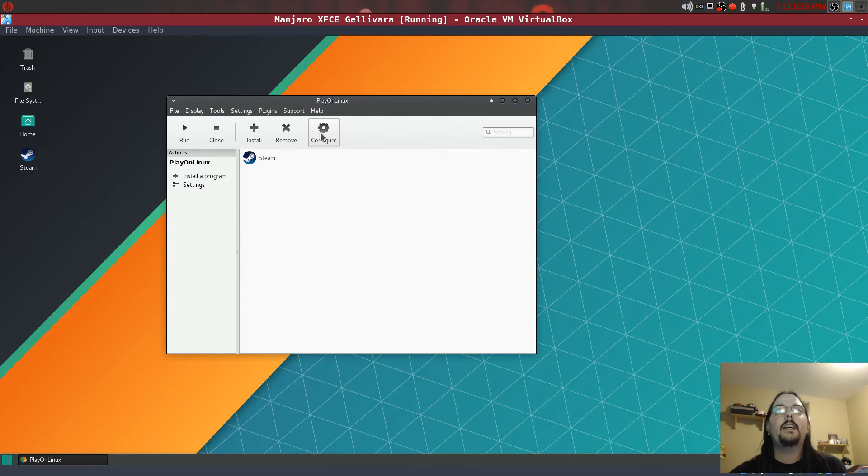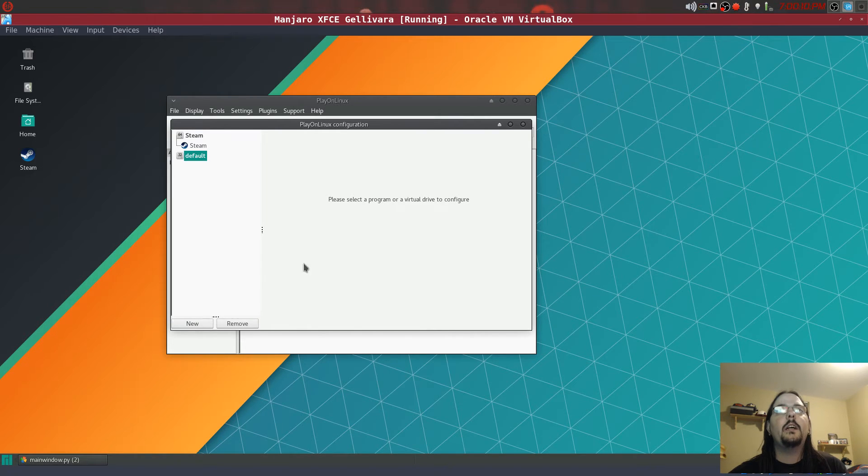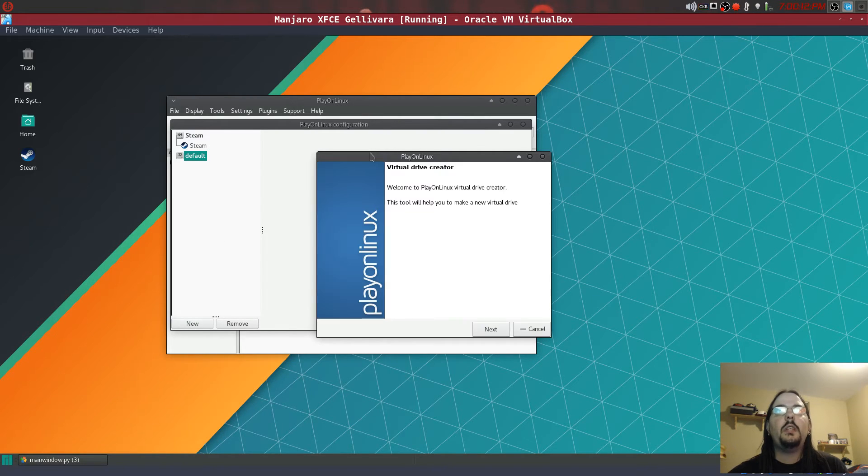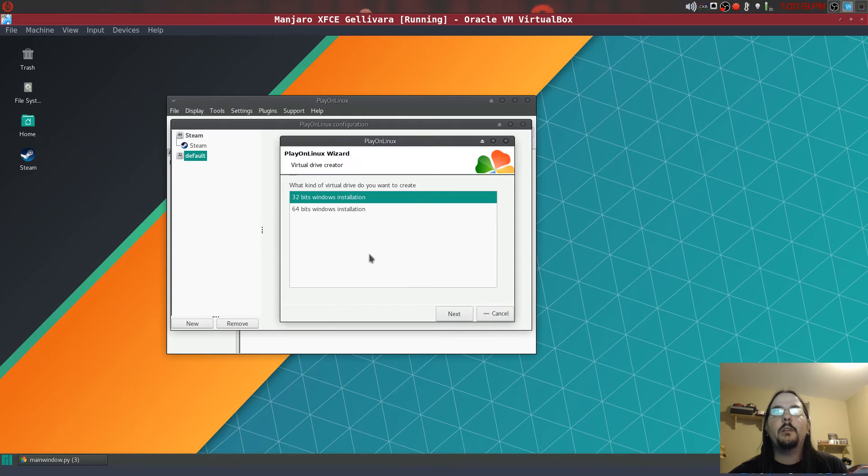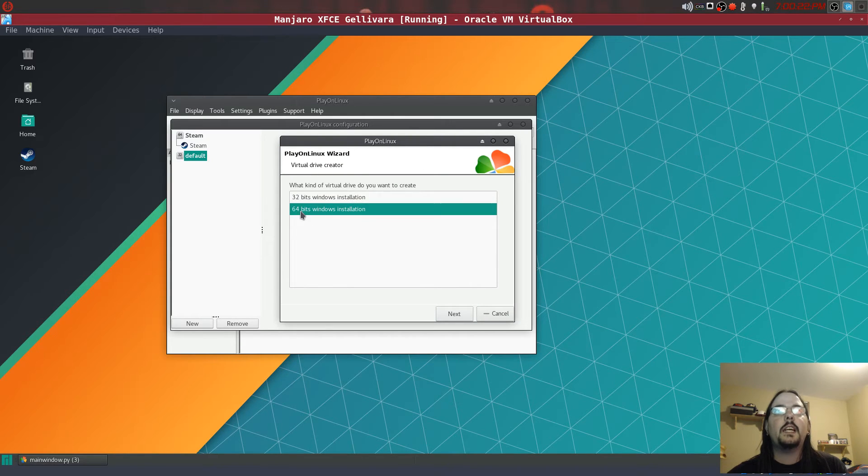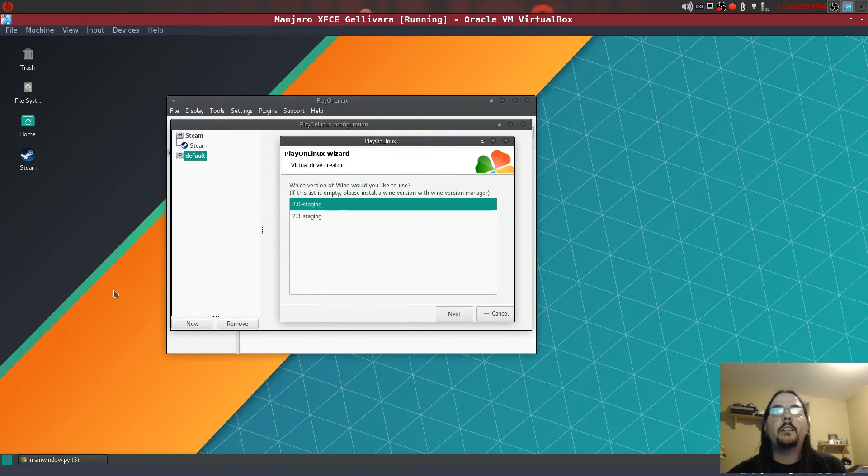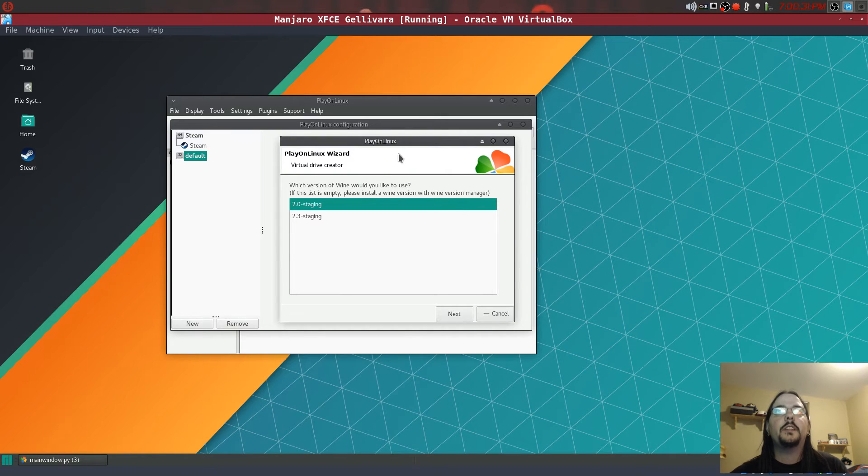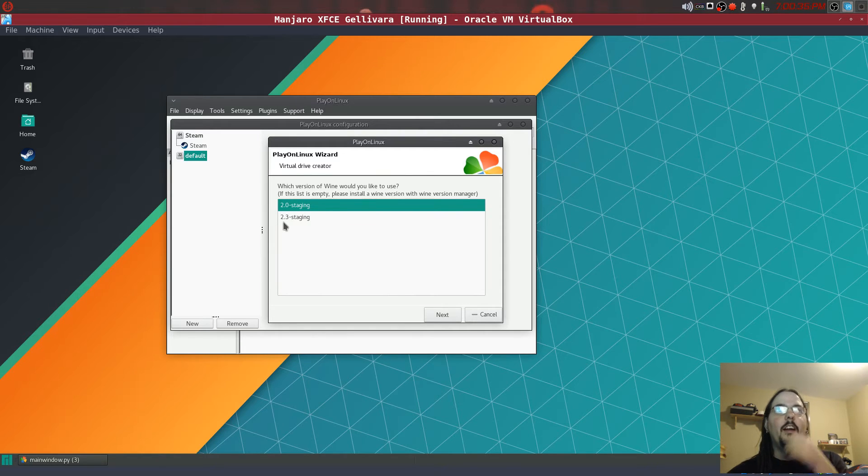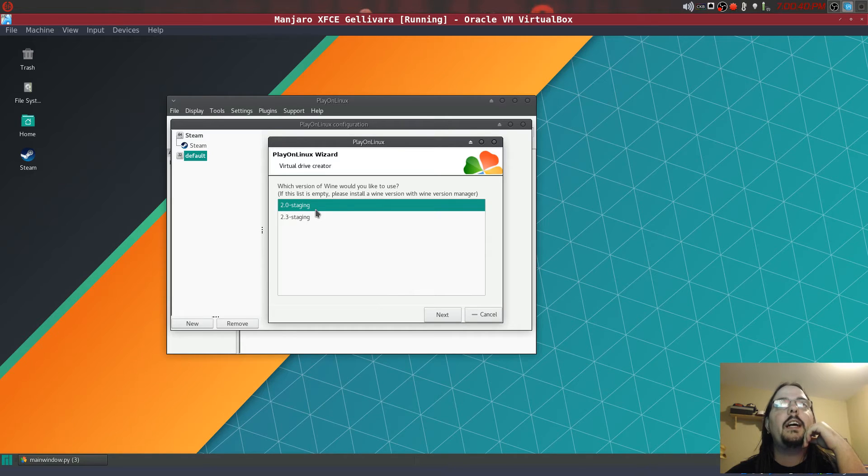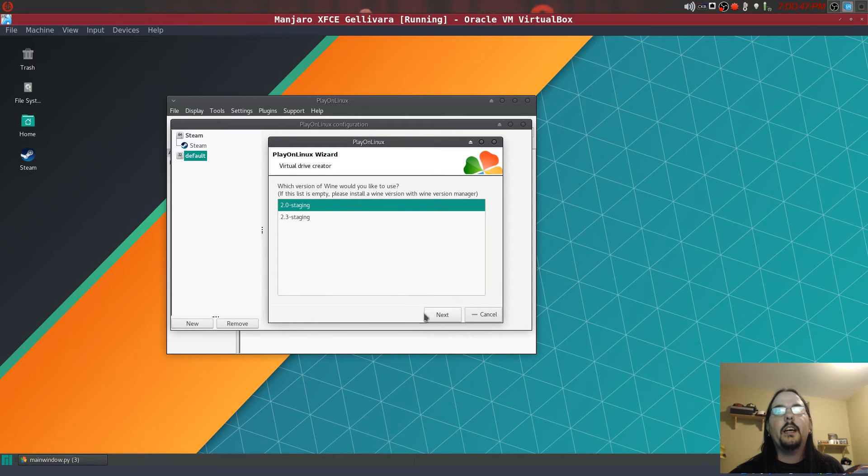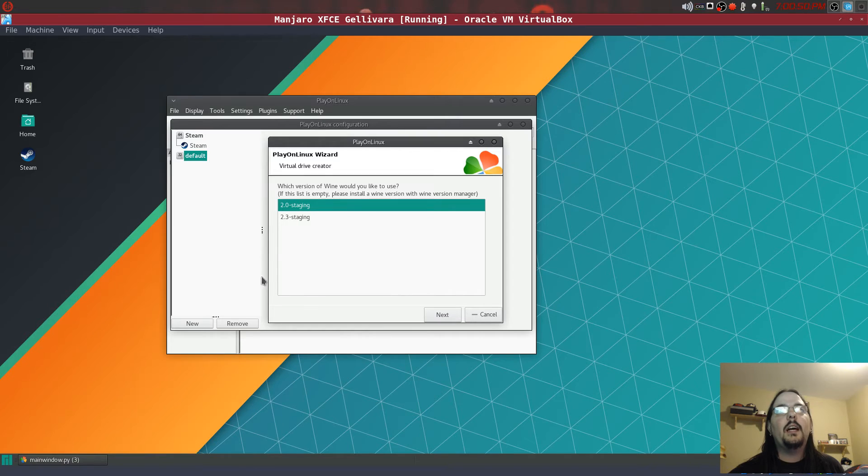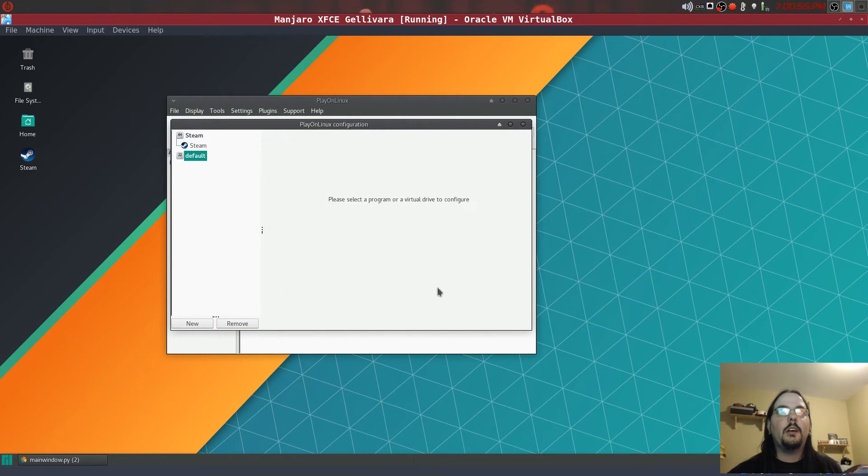And then you want to hit this configure button here with the gear, and then you want to hit new. This is going to bring up another window like this, and then you want to hit next. Then you want to hit 64-bit, and then you can see your staging Wine version. You want to hit your 2.0 staging Wine release, and then you're going to hit next, next. It's going to install. I already did it so I'm going to hit cancel.